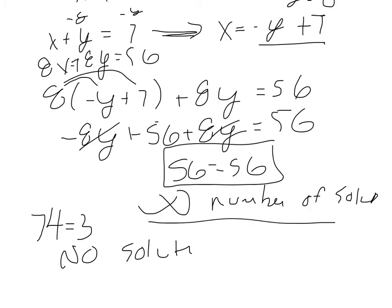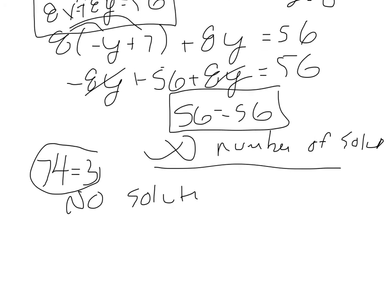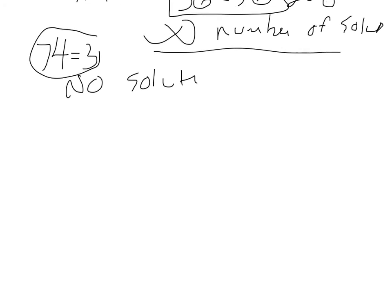That is, essentially, these are the same line. If we get something like this, 74 equals 3, there are no solutions, which would mean that the two lines are, in fact, parallel and have different y-intercepts. So they have the same slope but different y-intercepts. So, let's look at this next one, this number 4. It says,